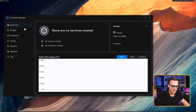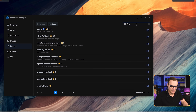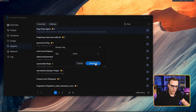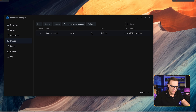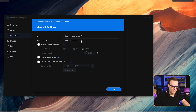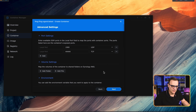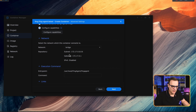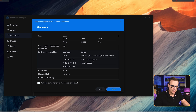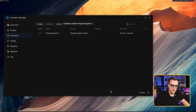Open the Container Manager app. You can see no services have been created yet. Under Registry, search for Fing and you can see the Fing agent offers device monitoring, real-time alerts, and enhanced network security. Download that Docker container — select the latest version and click Download. The Docker image was successfully downloaded. Go to Container, click Create, select the Fing agent image, and leave all options at default. The only change is to scroll down and select the network as Host. Click Next, confirm the settings, select to run the container after the wizard finishes, and click Done.